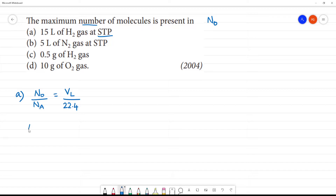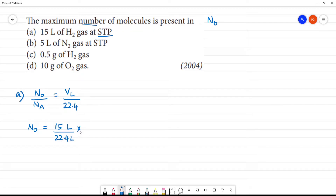Now we calculate n0. n0 is equal to volume of solution in liters. We use 15 liters by 22.4 liters into Na. In the liters, liters cancel.